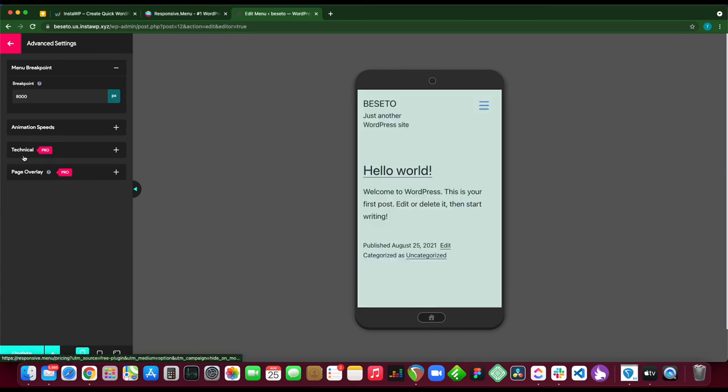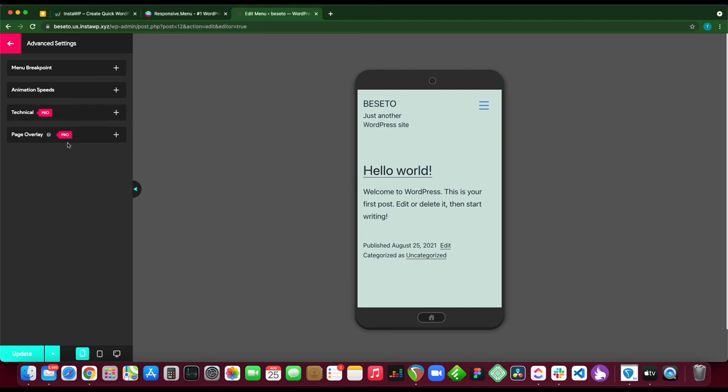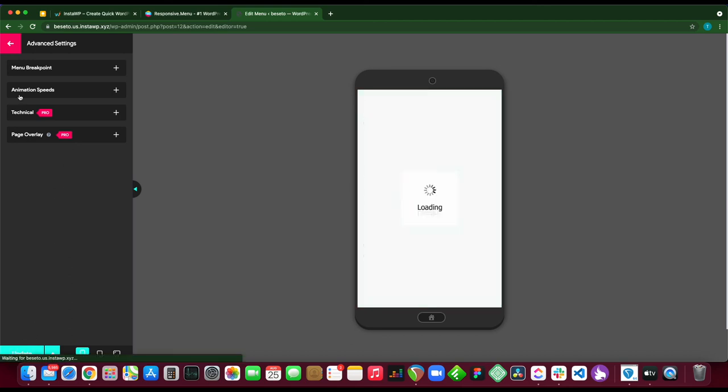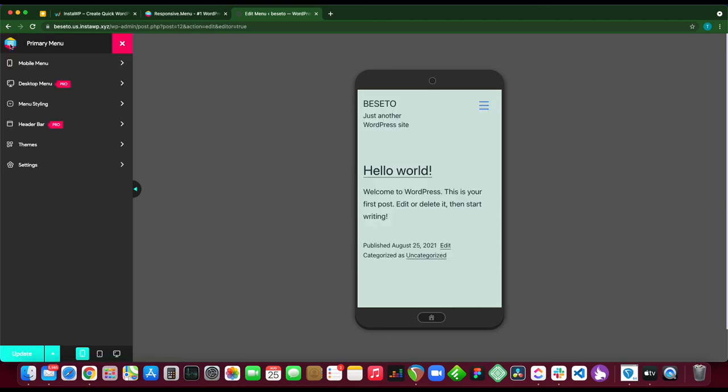Next we have animation speeds. We can expand this so you can always customize this. We have technical, which is a pro feature, as well as page overlay, which is also a pro feature. Once you're done, click update if you want to save your changes.